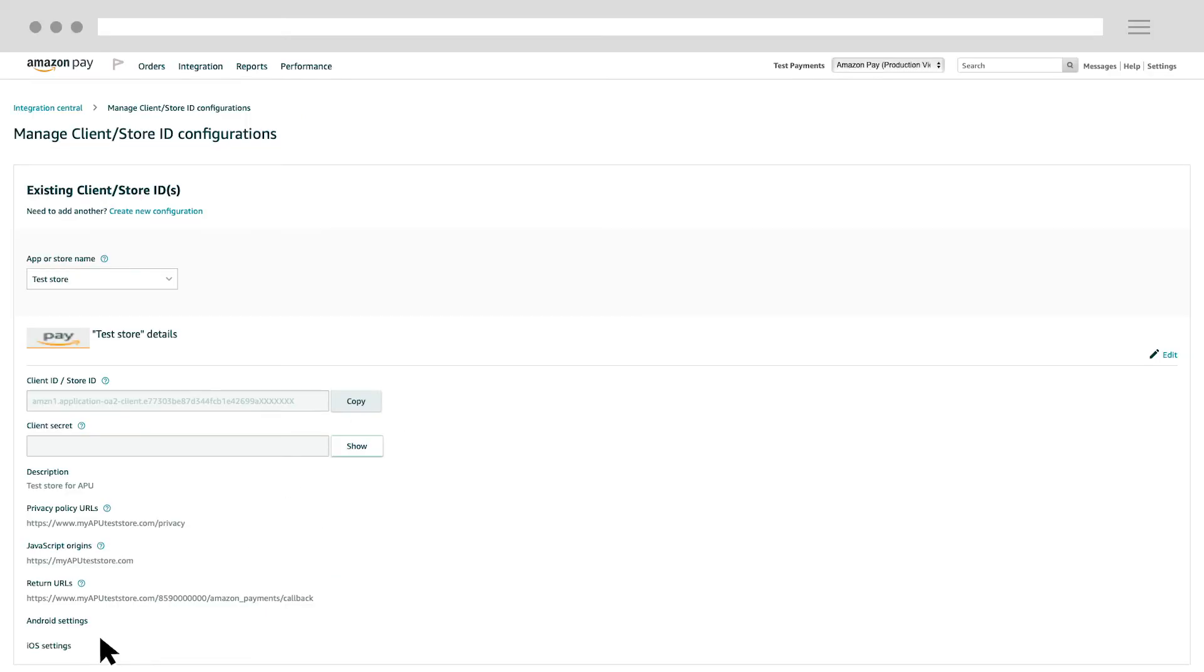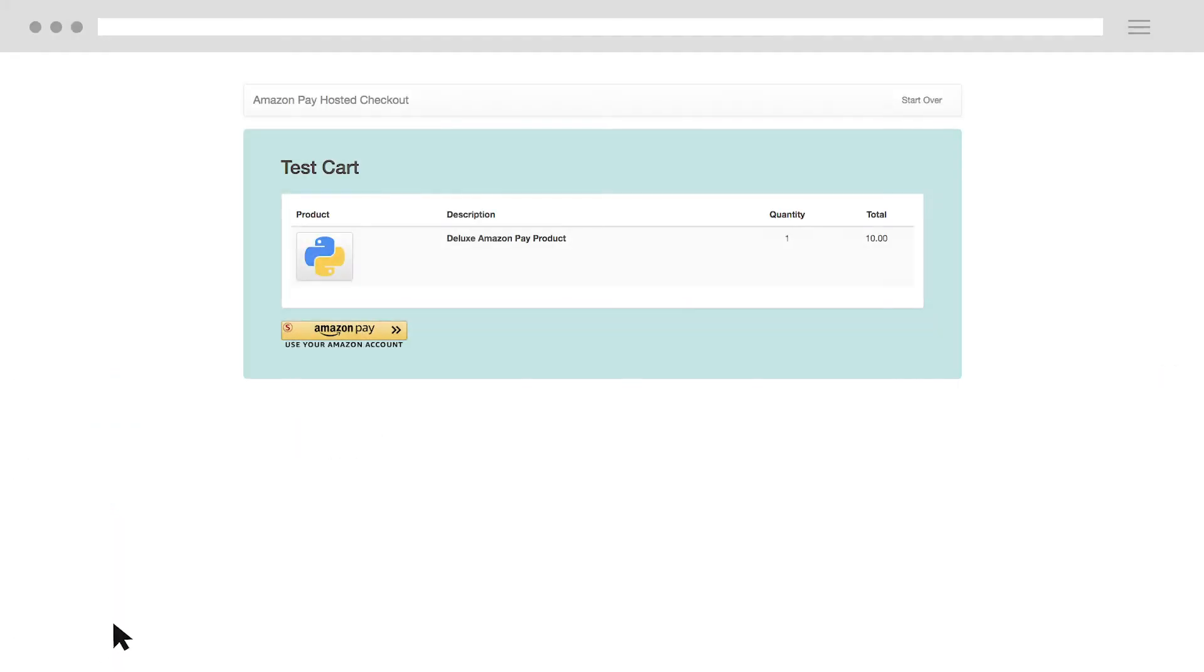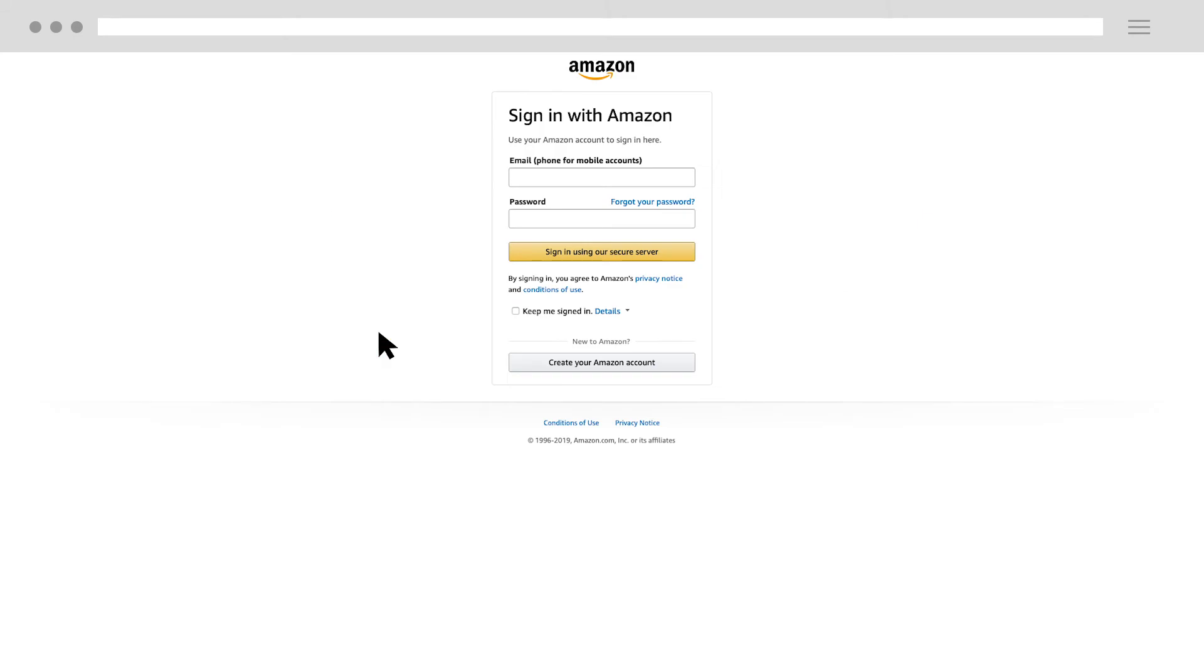Test the Amazon login on your site to make sure the update was successful. Click the Amazon Pay button again. The issue has been fixed if you see the sign-in screen.